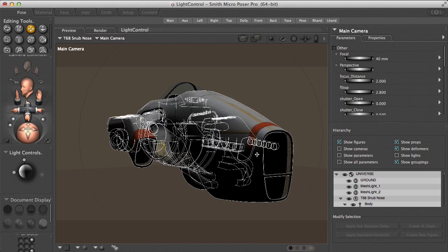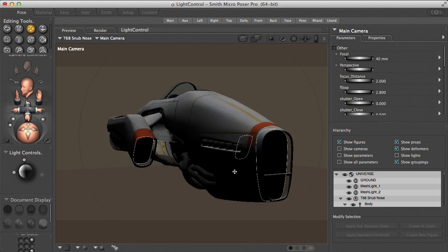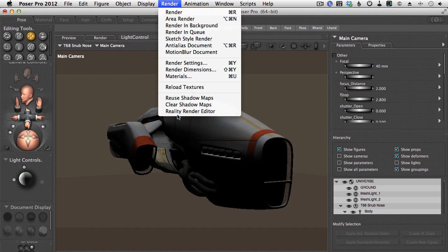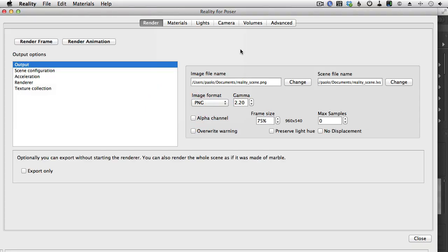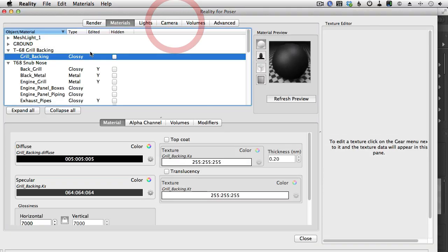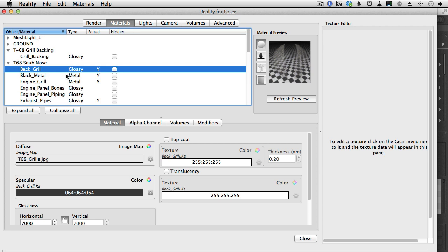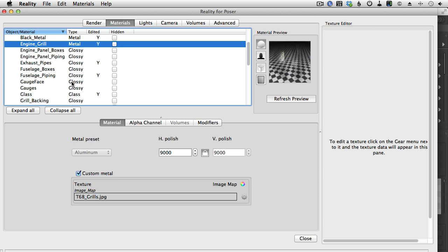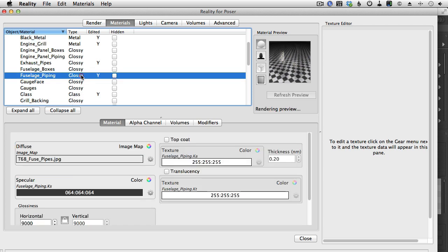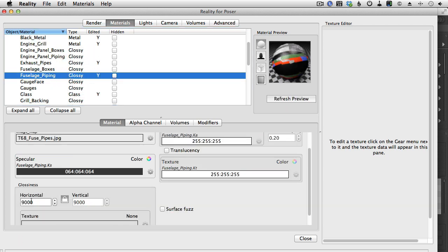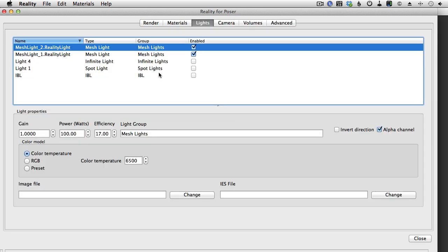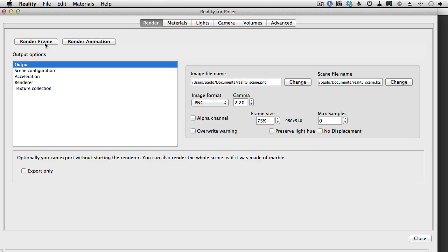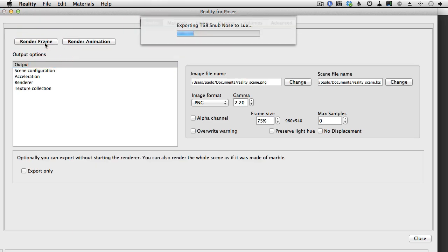So I have my main camera. I have set a focal length of 40 millimeters just to give a little more depth to this image, otherwise it would be compressed. And we can call Reality and look at the materials. I just changed a couple of things—I turned some of the materials to be metal and I generally increased the glossiness so that the materials look a little shinier.